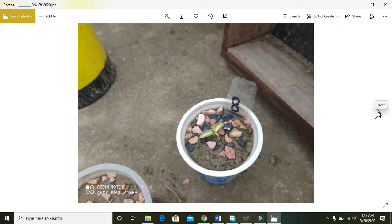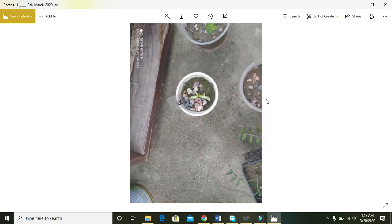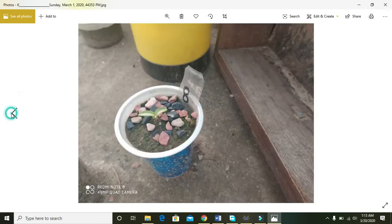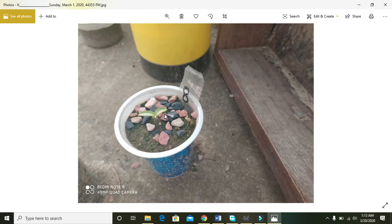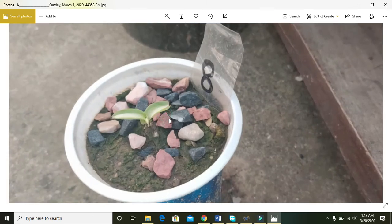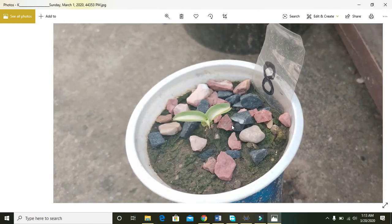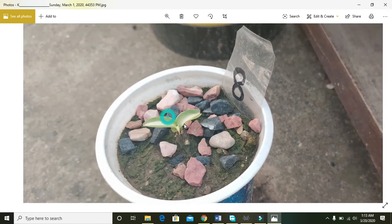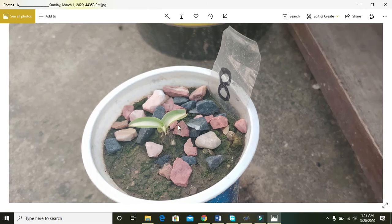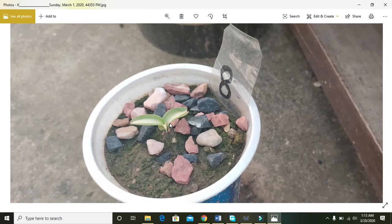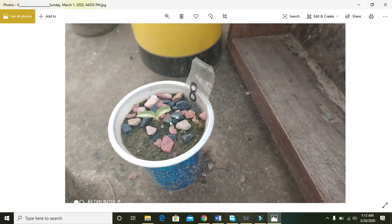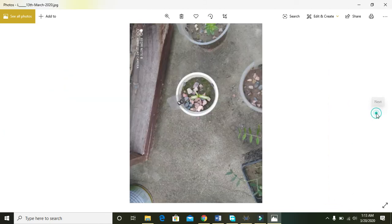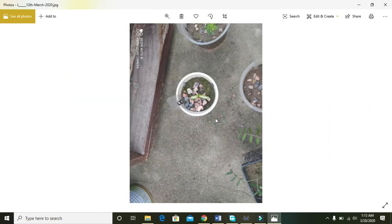Okay, now we have the first of March 2020. Two leaves are big now and we can see the third leaf is also having some sort of growth. Now 13th March, we can see the third leaf is also having some growth.